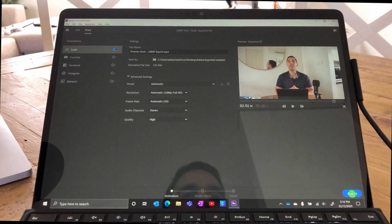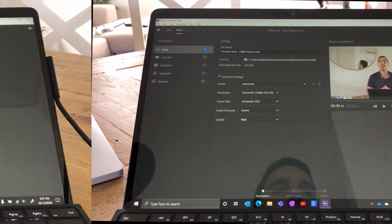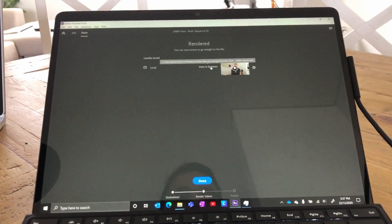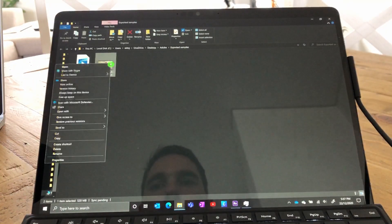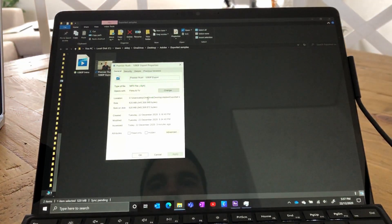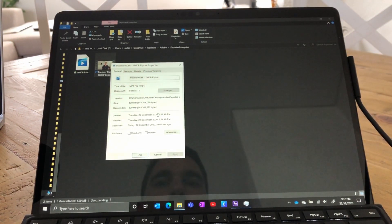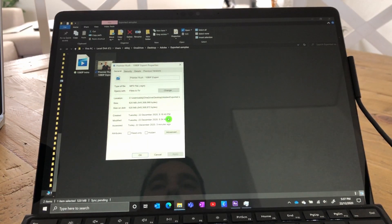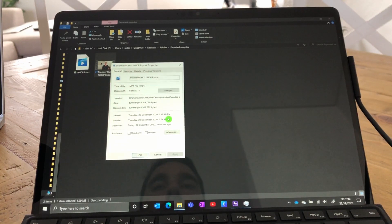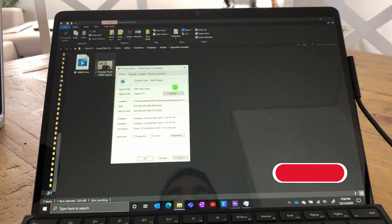We're going to hit Export and see how long it takes for this to export a two minute 16 second video. The render is complete — let's go View in Export. Looking at the properties, it's half a gig file. We started the render at 5:16 and it finished at 5:34, so it took about 18 minutes for Premiere Rush to export two minutes of 1080p video footage.